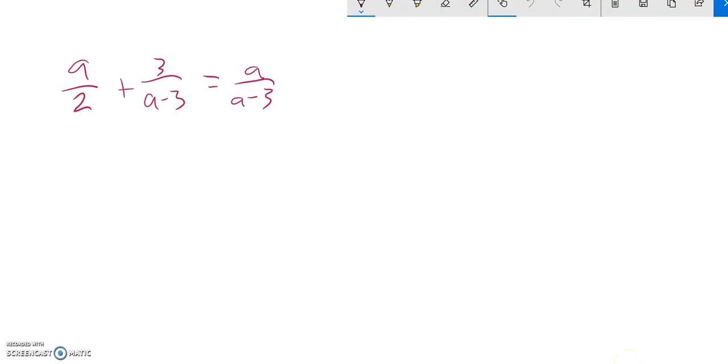All right, in solving this one, I look at these denominators and I notice I have a 2 and an a minus 3. A minus 3 is repeated, I don't need to put it in there twice. So for my denominator, I'm going to use 2 times a minus 3.